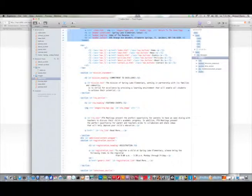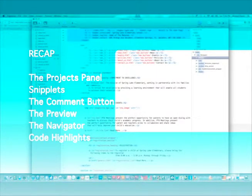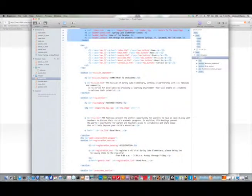This wraps it up for this screencast. We covered the projects panel and how to create a project, snippets, the comment button, the preview, the navigator, and code highlights. And all of these things were built into Expresso to increase your productivity as a web designer.